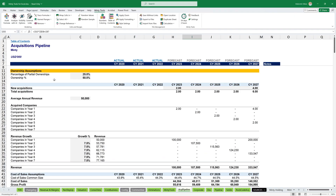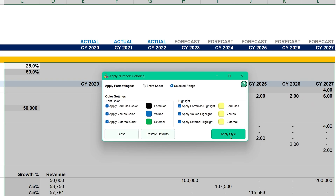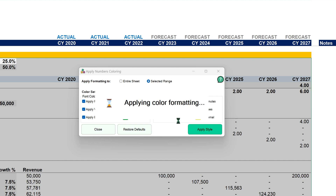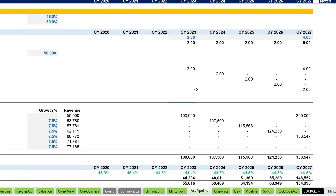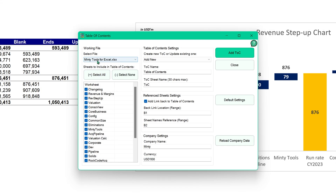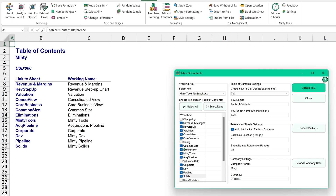Let me show you some of the incredible features of Minty Tools for Excel. First up, organizing your Excel projects has never been this simple. In just a few clicks, you can apply color legends to large projects, add worksheet headers, generate a dynamic table of contents and so much more.